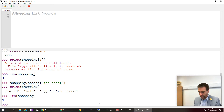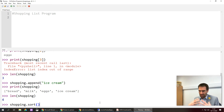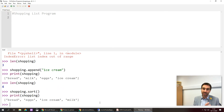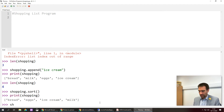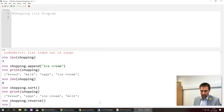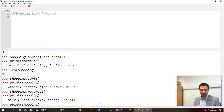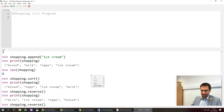Two more commands: sorting and reversing. shopping.sort() is a method that doesn't need any arguments in the brackets. After pressing enter and printing, the list is now in alphabetical order: bread, eggs, ice cream, milk. Then shopping.reverse() followed by print gives: milk, ice cream, eggs, bread. By the way, you can press the up and down arrow keys in the shell to cycle through previously typed commands.